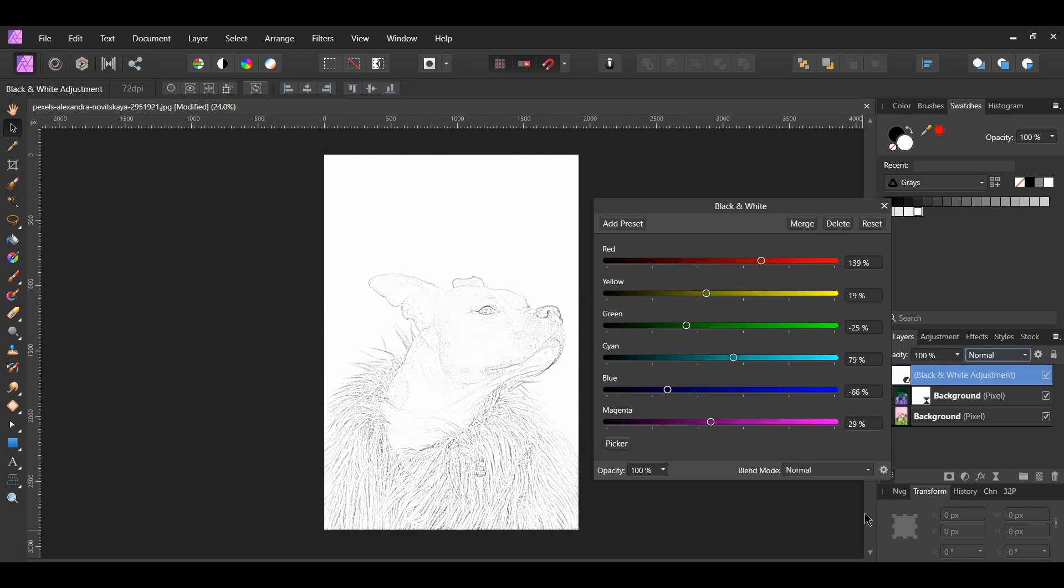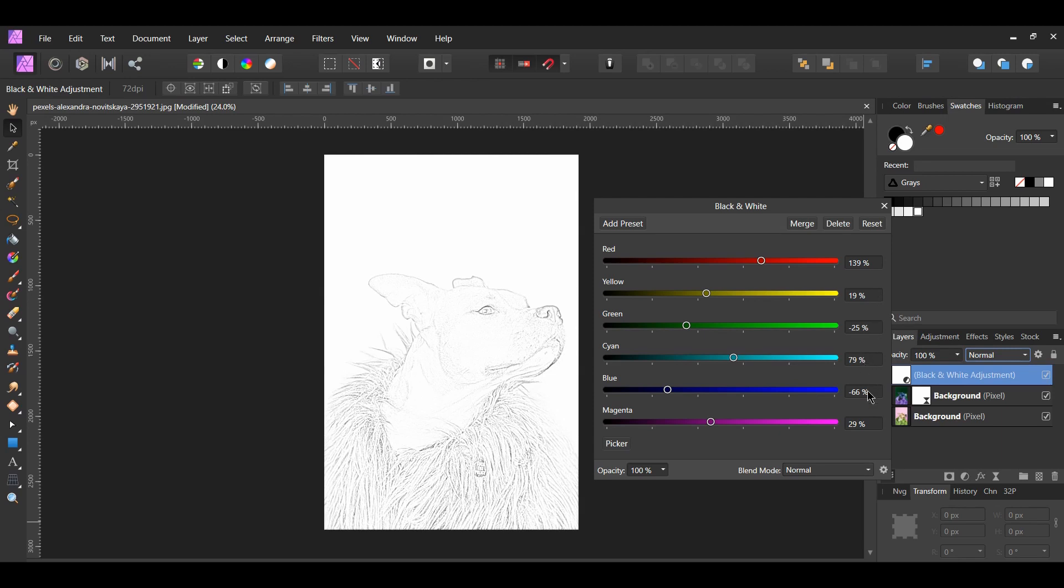For me, the percentages I use are red, 139%, yellow, 19%, green, negative 25%, cyan, 79%, blue, negative 66%, and magenta, 29%.